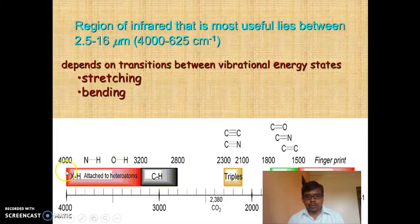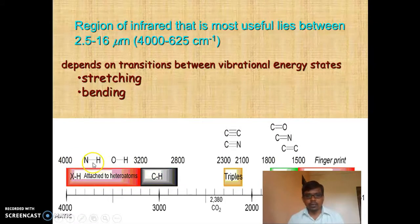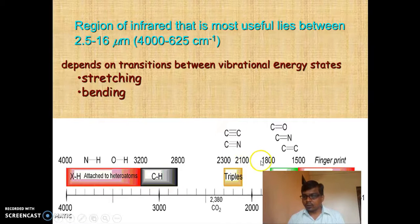Why is this region known as the functional group region? Because most functional groups get vibrated in this region. N-H and O-H — X-H attached to heteroatoms — get vibrated in this region. The triple bond region is about 2300 to 2000 cm⁻¹, and the double bond region is about 1500 to 1800 cm⁻¹.